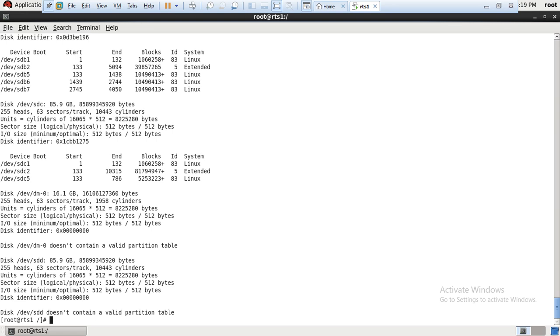So here we have to scan that LUN. The command is... This is the command. Once we execute this command, this new LUN will scan. It will take a few more seconds and it will scan.